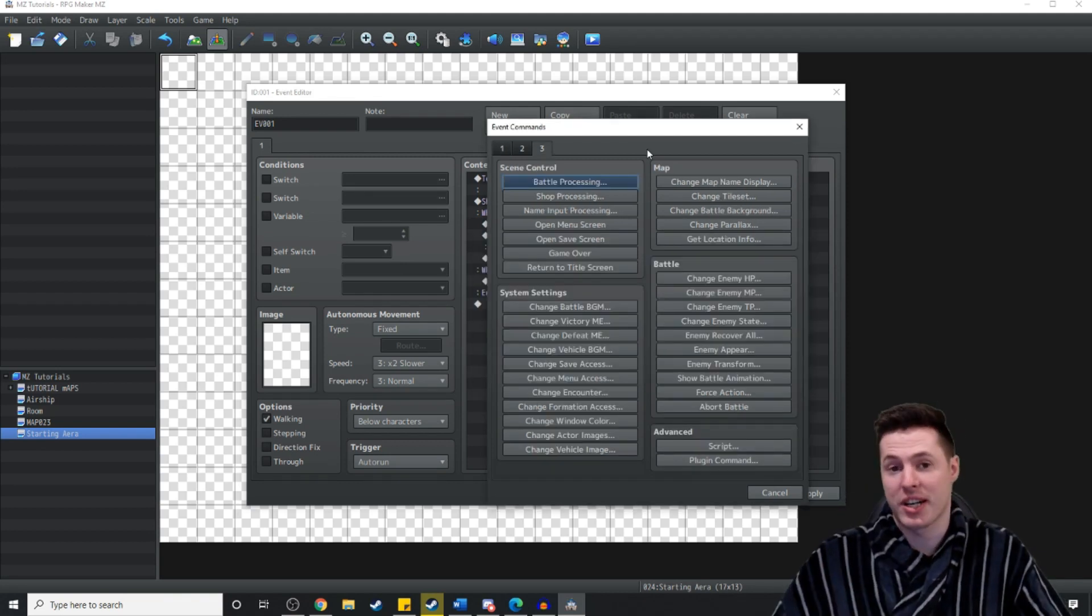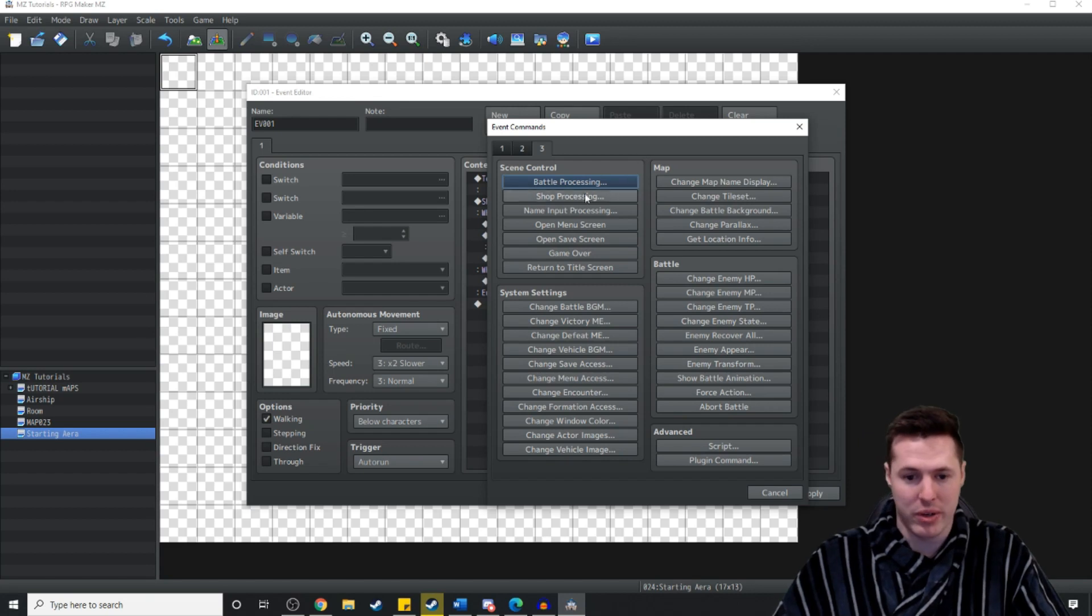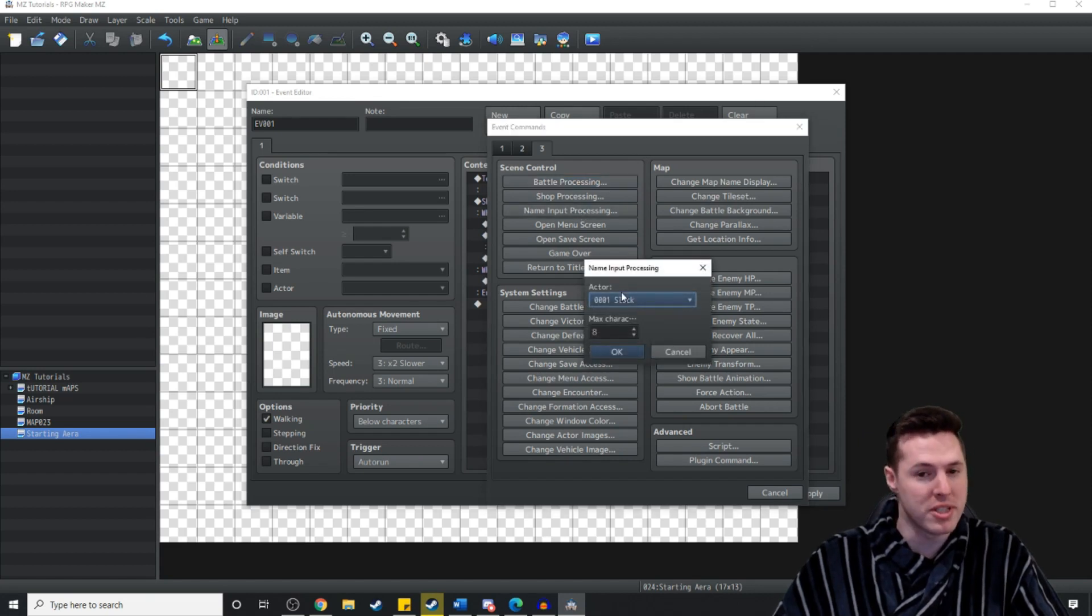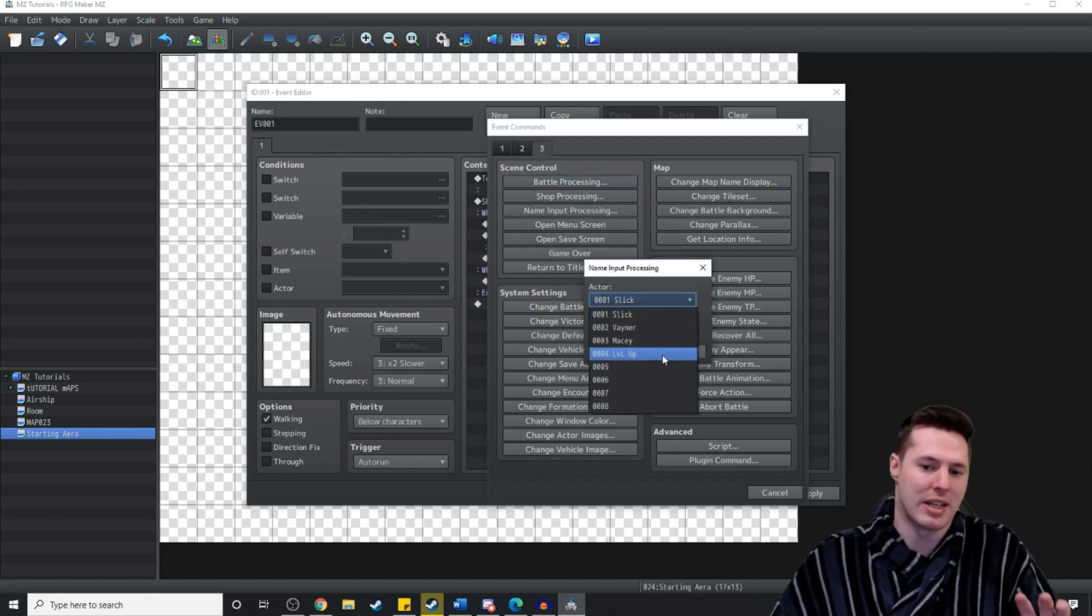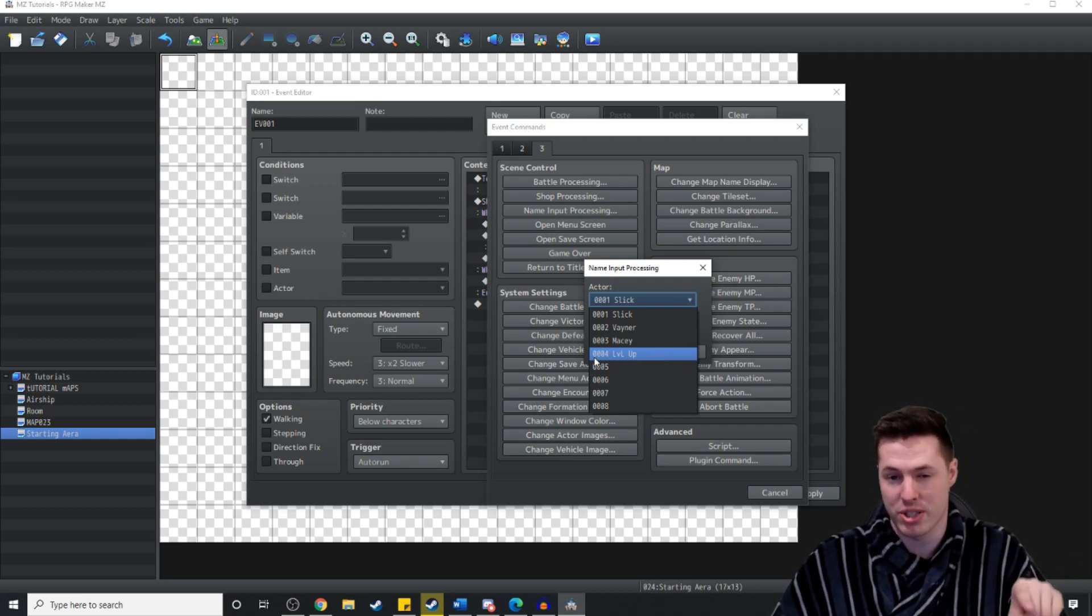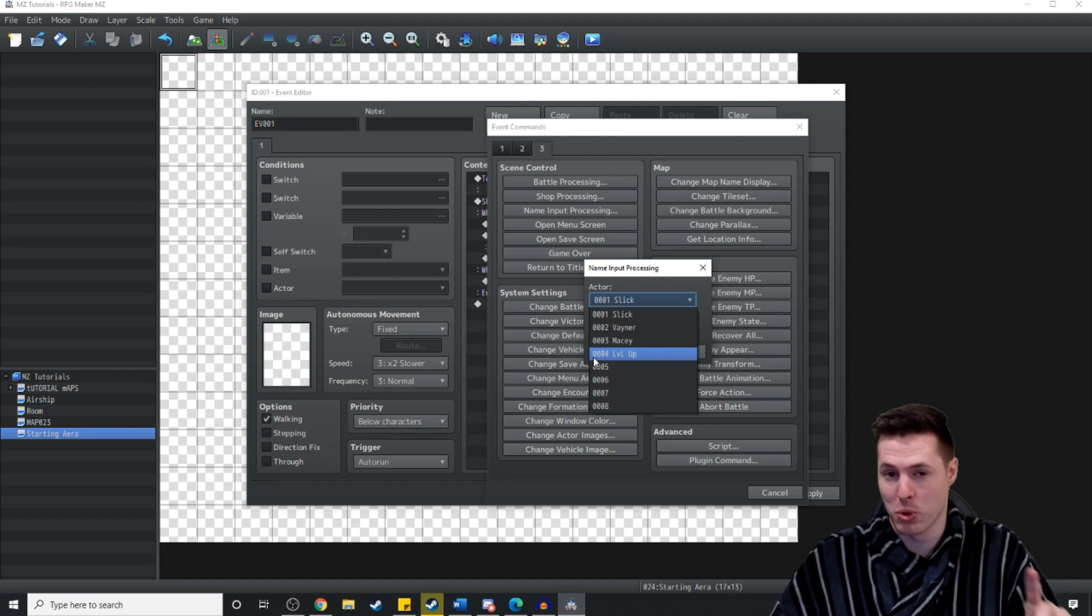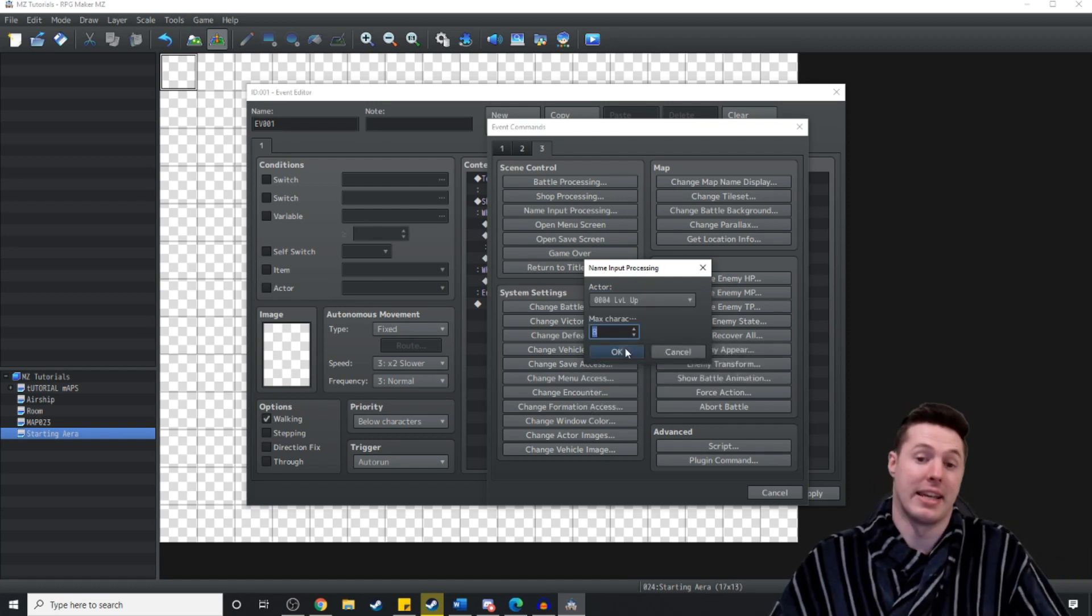Then we're just going to go over to the third page in the event commands. We're going to click name input processing and then we're going to do this for the character. If you'll notice the ID next to it is 0004. Remember that it's important for later on. We'll give them a max character limit of 8.